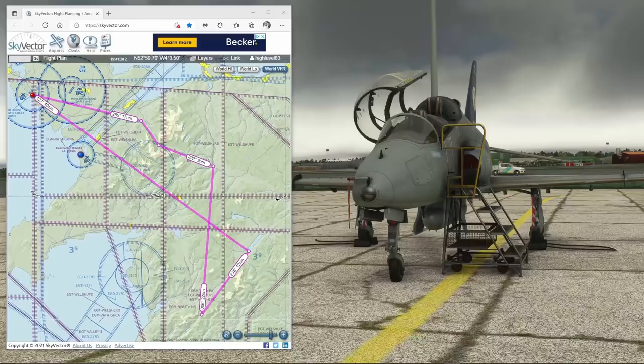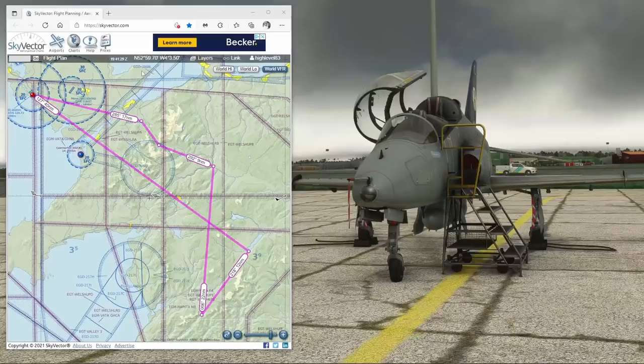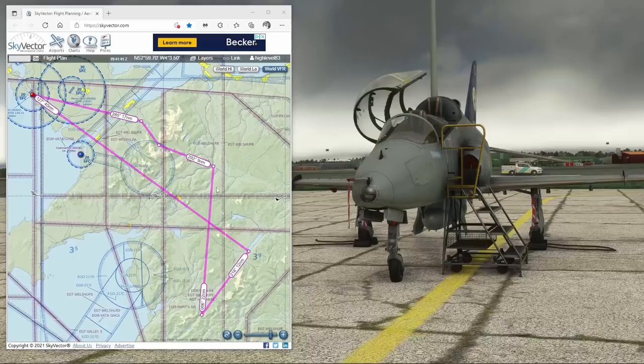We'll do the full talk-through of the features that you fly around the MAC loop before recovering at low level back to RAF Valley. This is the basic route I've laid out in SkyVector. Here's the low level entry point at Lake Bala - it's a 40 mile medium level leg that should take about five to six minutes, then down to the MAC loop, before coming back up towards the A5 pass and recovering back to RAF Valley.